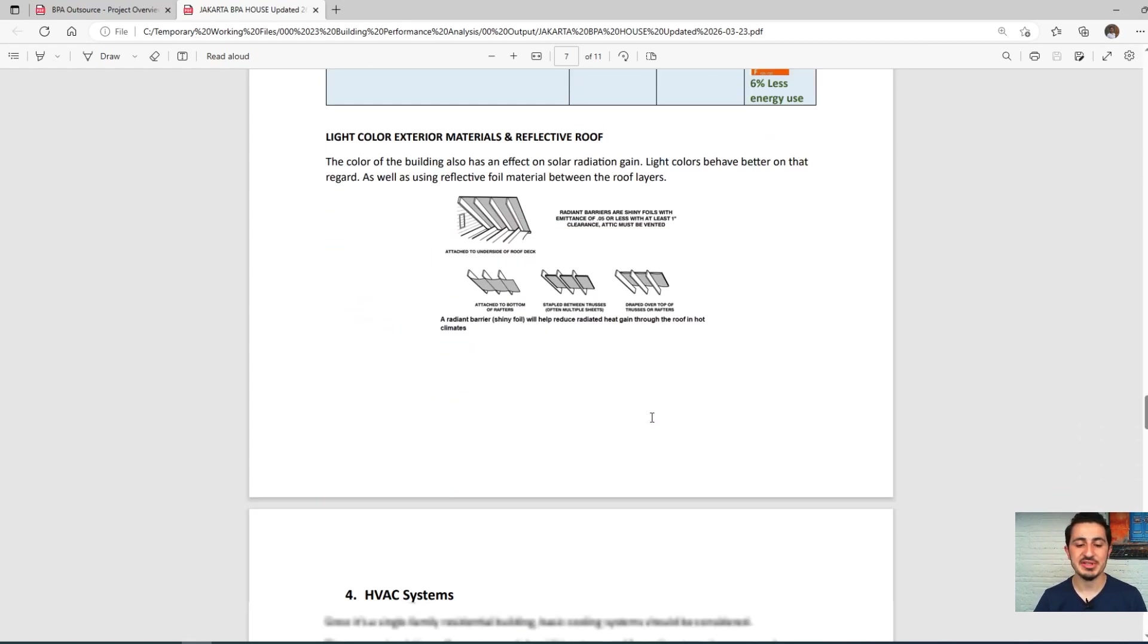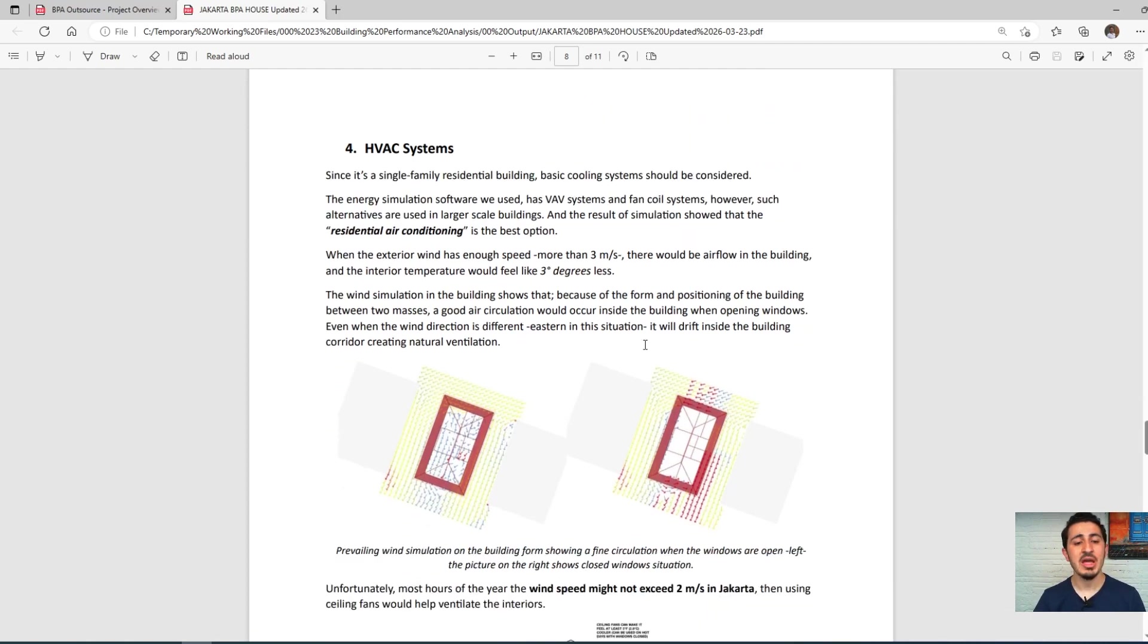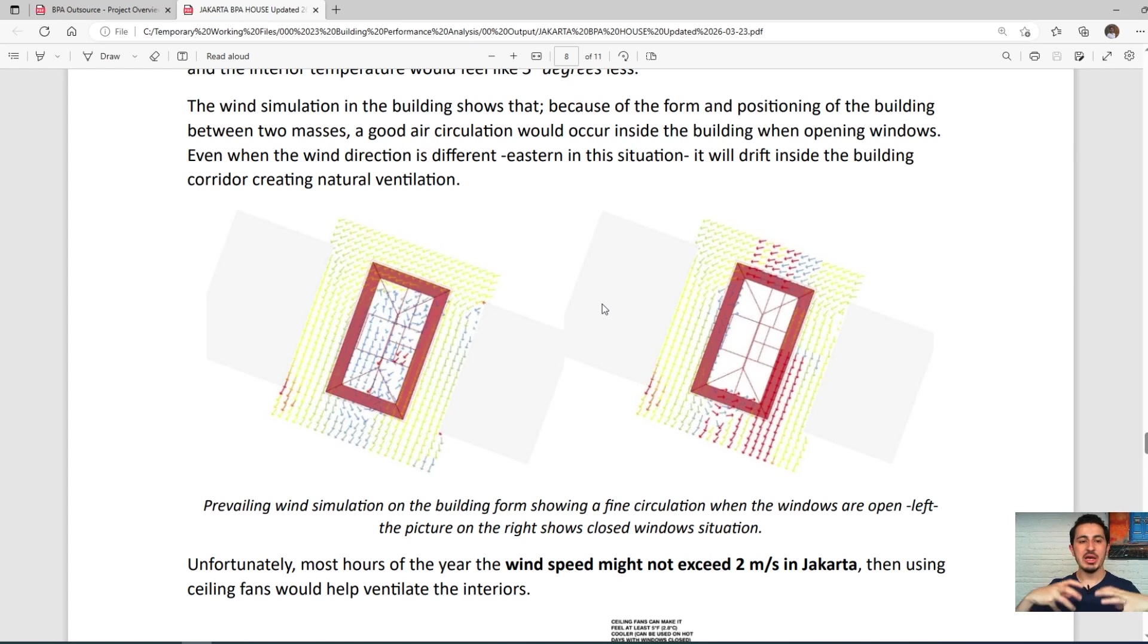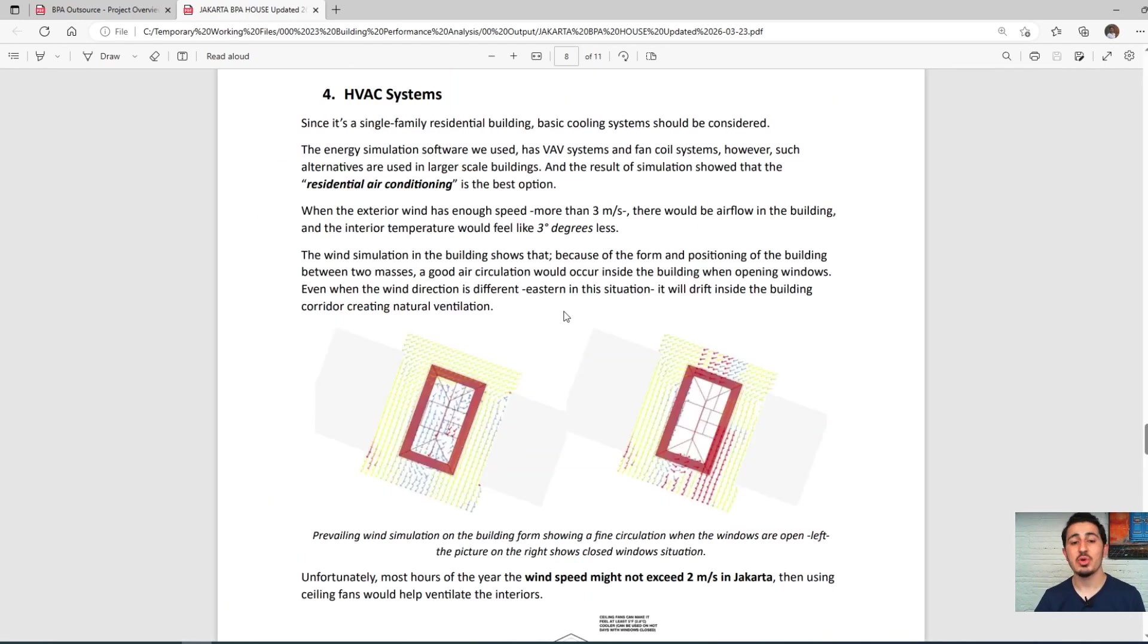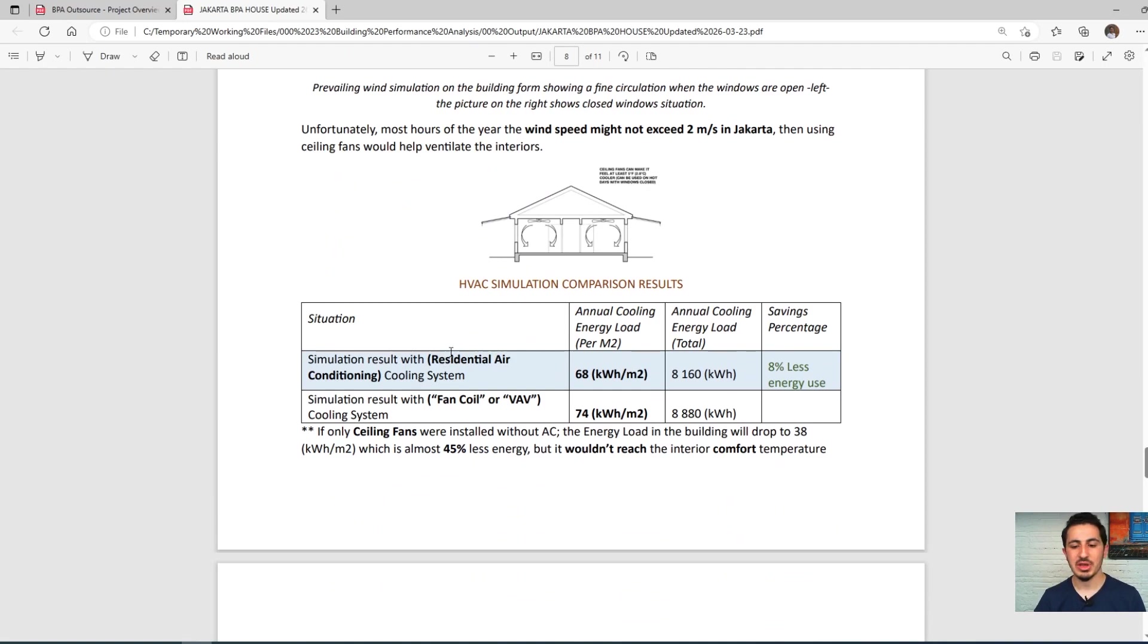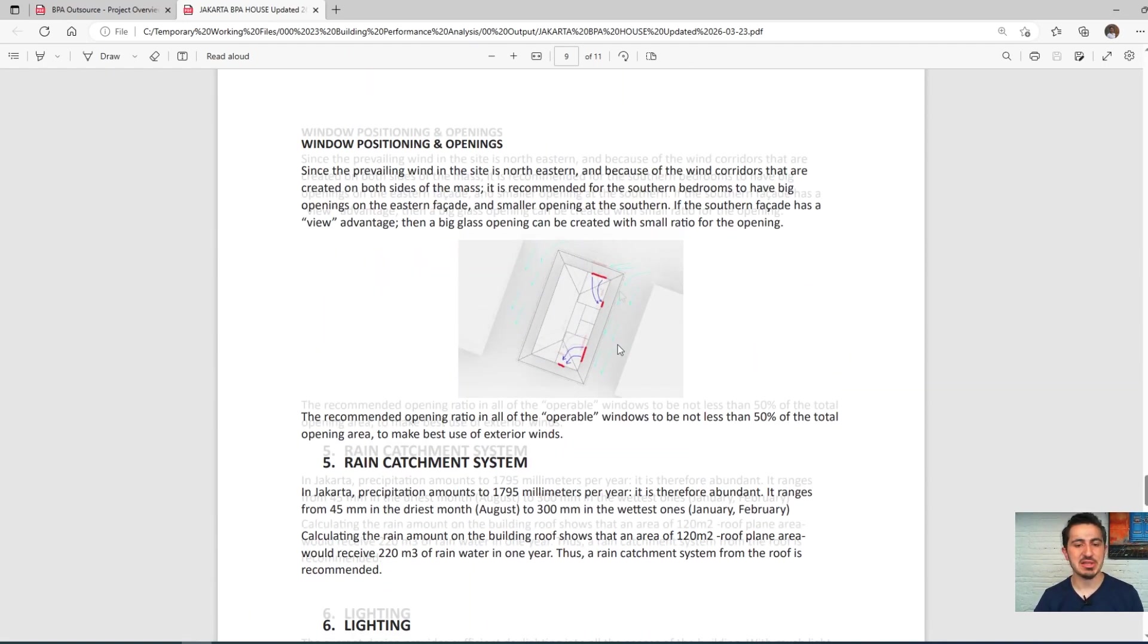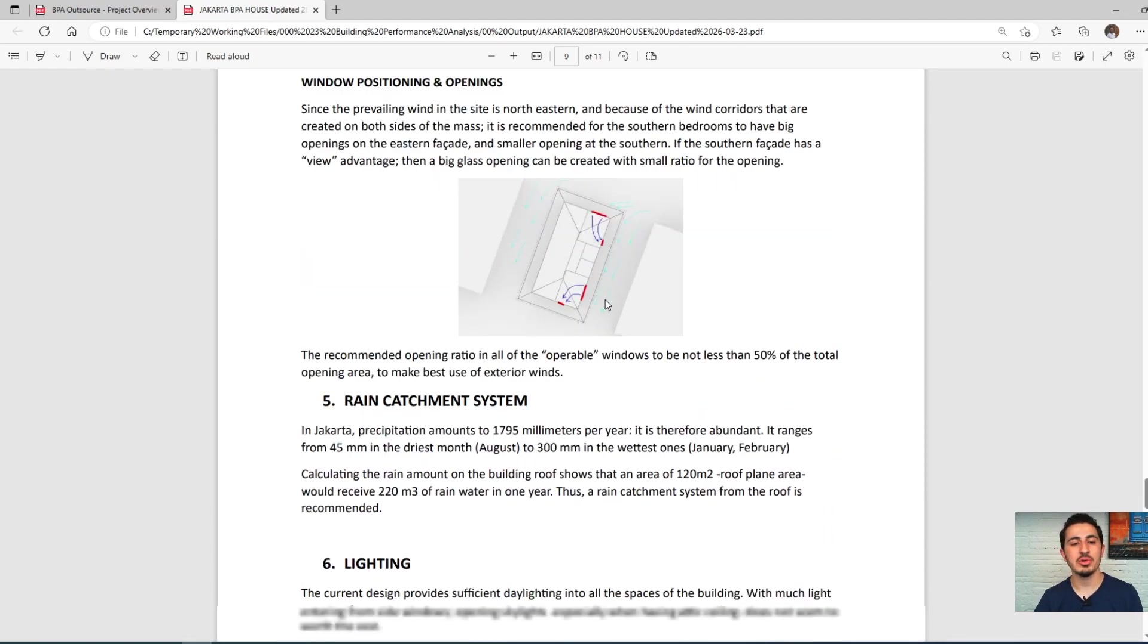Then we did an airflow simulation. We checked how the building would perform when there is no HVAC system active, so if the air conditioning is off, how would the natural ventilation behave. We will see in detail how to do that in the next sessions. We proposed the best kind of ventilation system with proposals for the window locations.